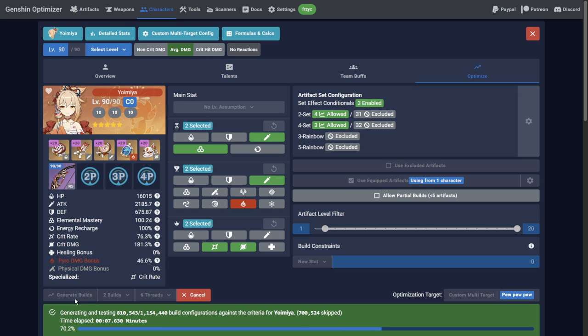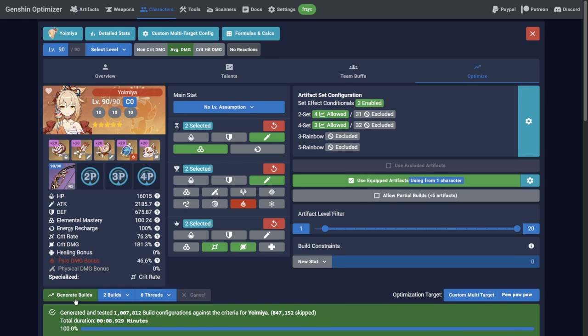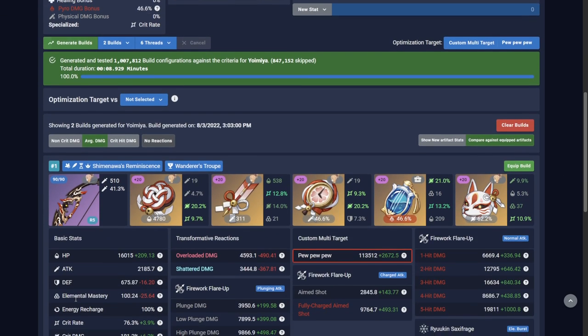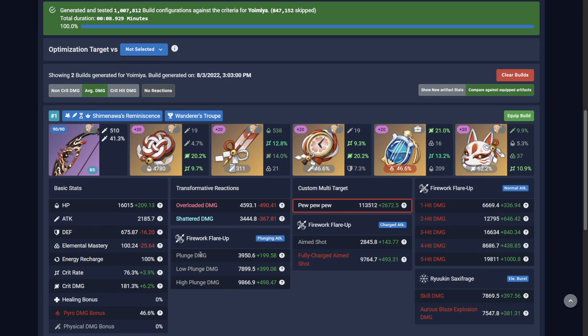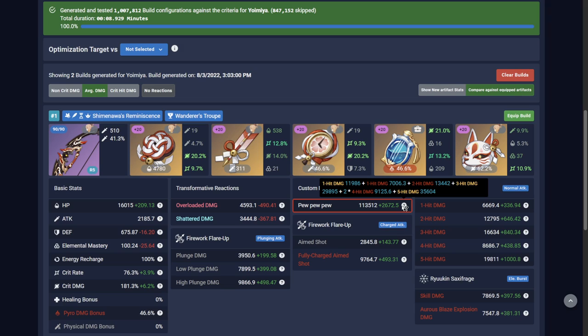However, one important thing to note is you cannot use multi-target to optimize for different types of values, such as damage combined with shield strength or healing. While the system will allow you to, the result will not be mathematically sound, as the optimizer is simply outputting the biggest single number, and so does not know the comparative value of a 10k shield versus 10k of damage.